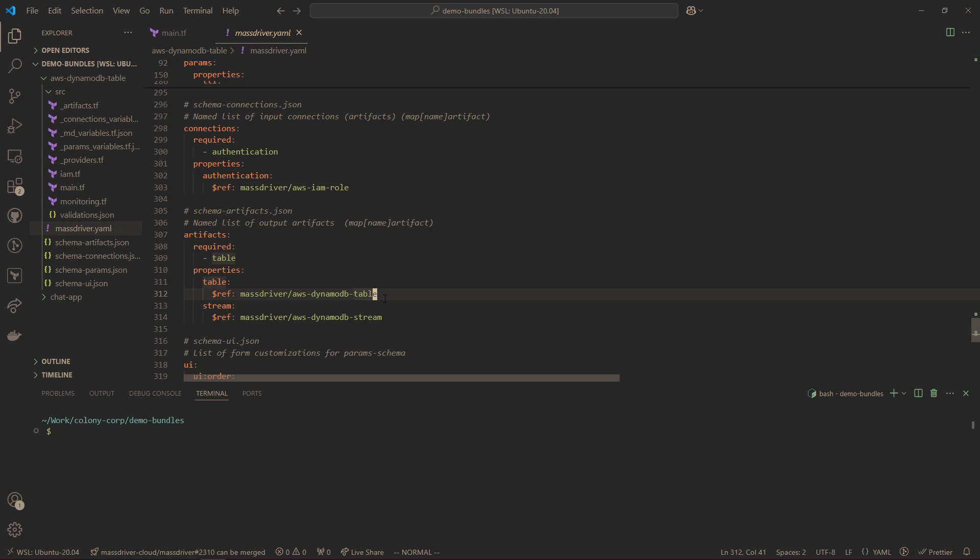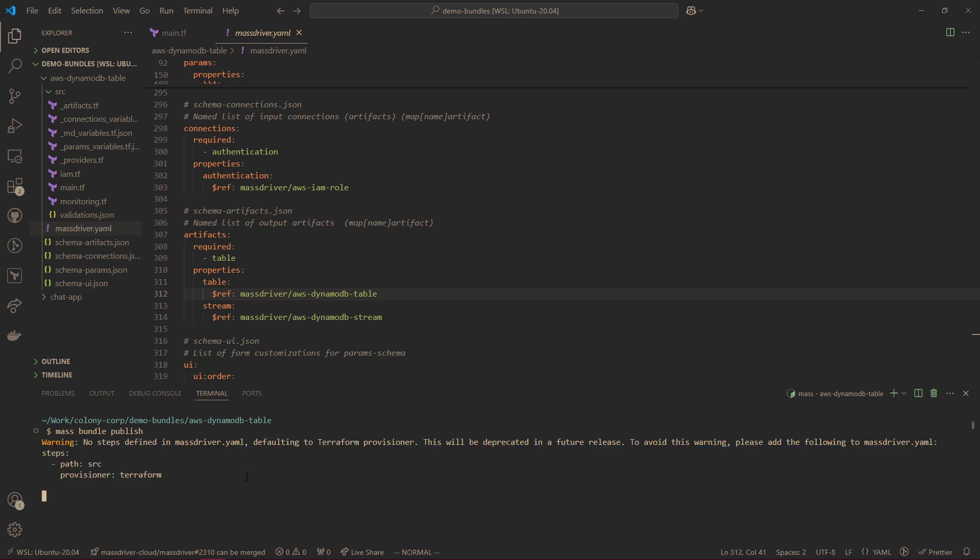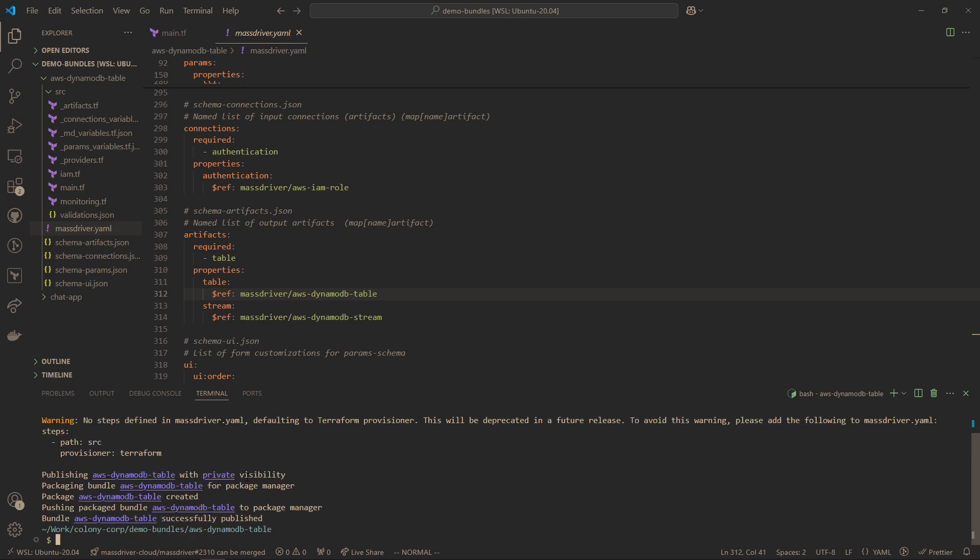If it were RDS, maybe a security group, so a downstream could connect back securely without turning your VPC to Swiss cheese or your IAM into something unmanageable. Now let's publish this bundle into the MassDriver package manager, and see what the experience is going to be like for your developers.